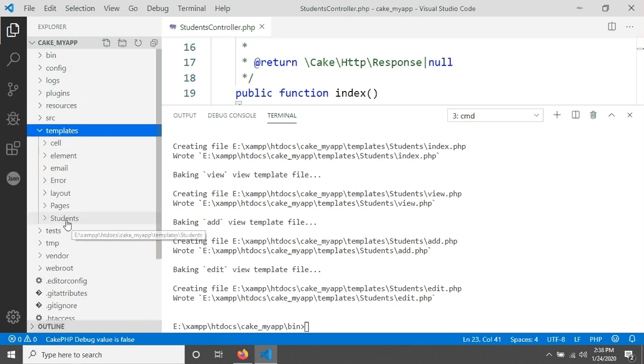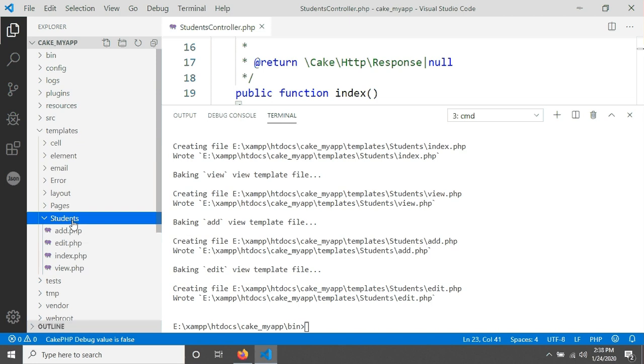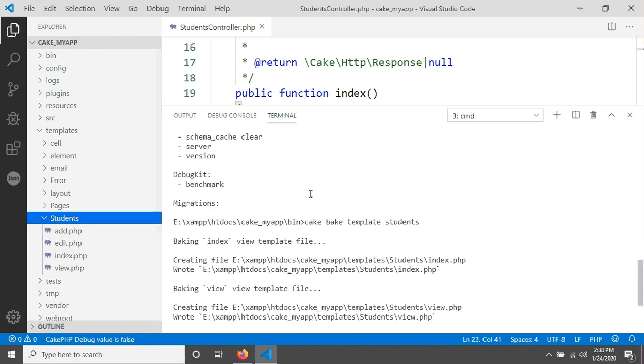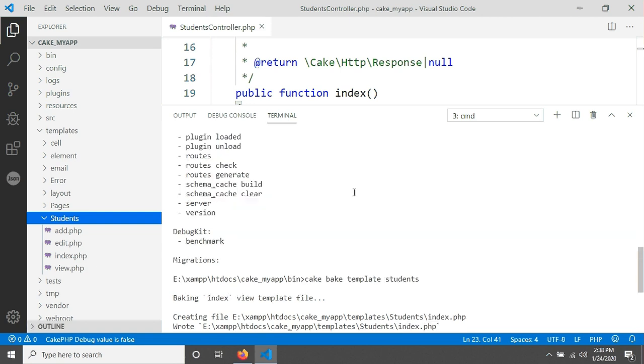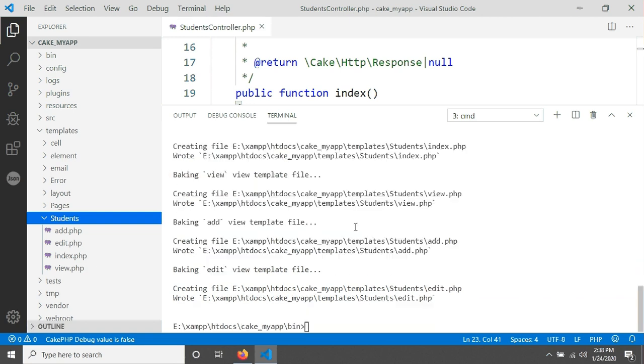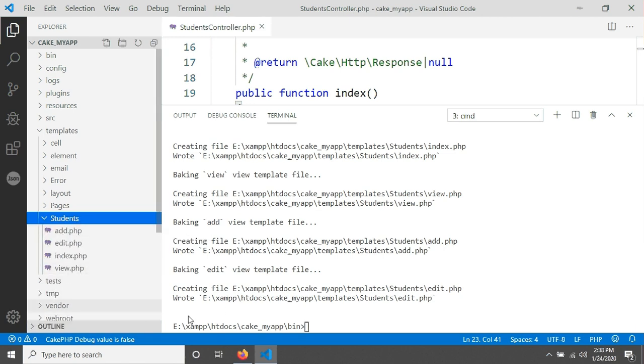If you just open it, you will get your students folder in here. This source has been created for this command cake bake template students. This command has generated these four files for you.